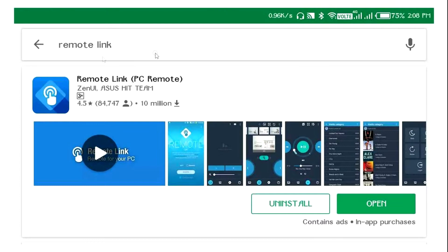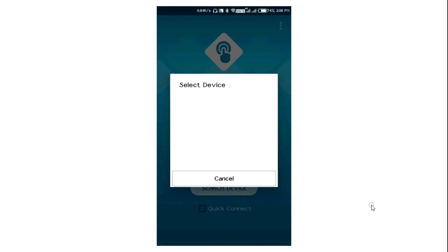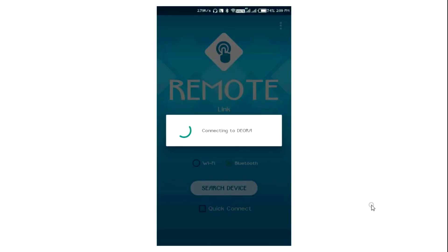Firstly, open Play Store on Android and install Remote Link PC Remote. Remote Link turns your device into a remote PC. Please remember to install the Remote Link server — link is given in the description — on your computer, which supports Bluetooth or Wi-Fi.